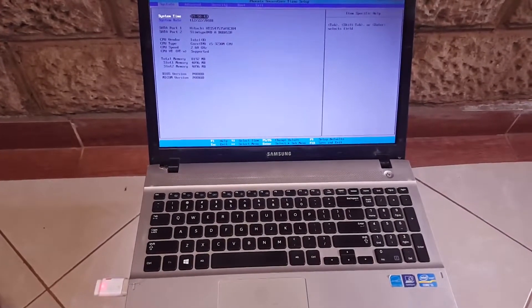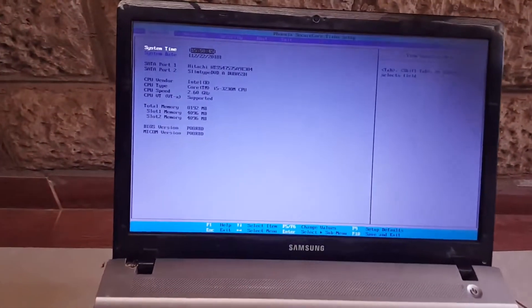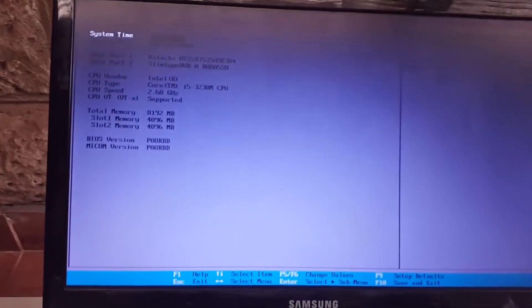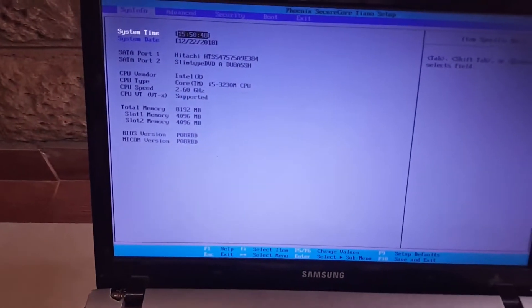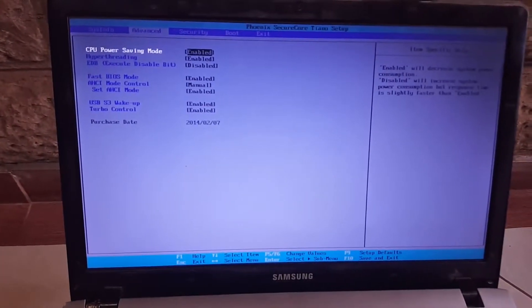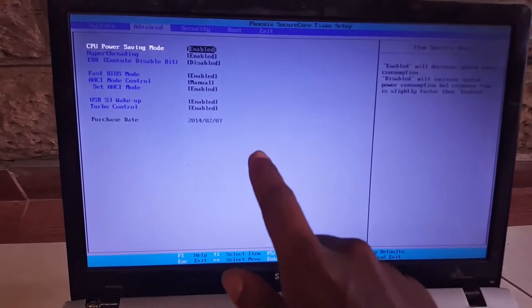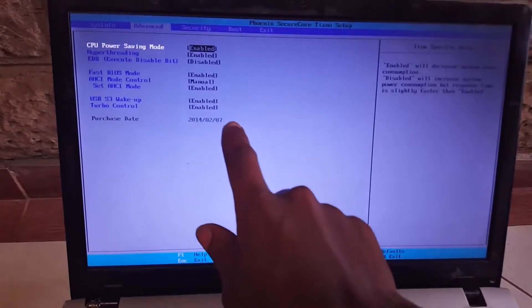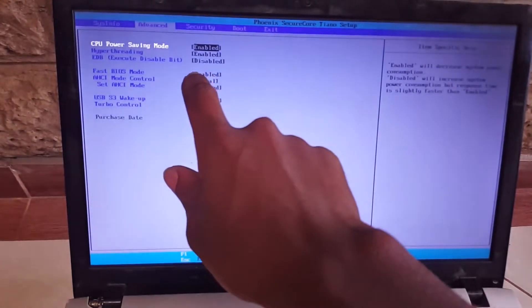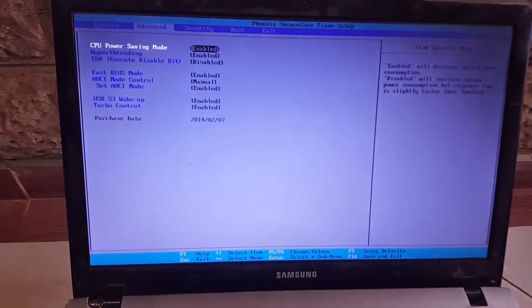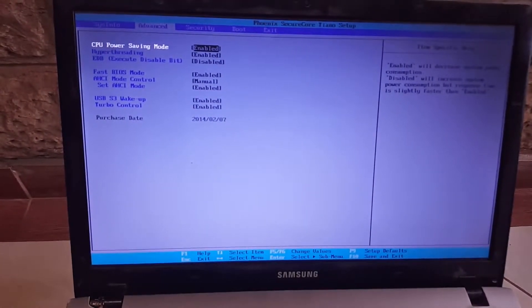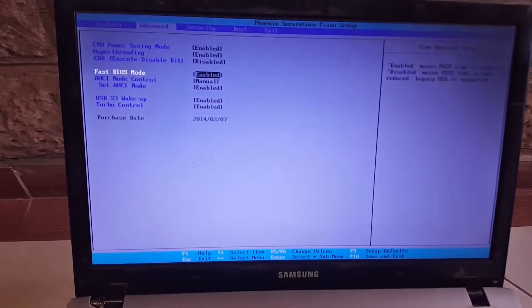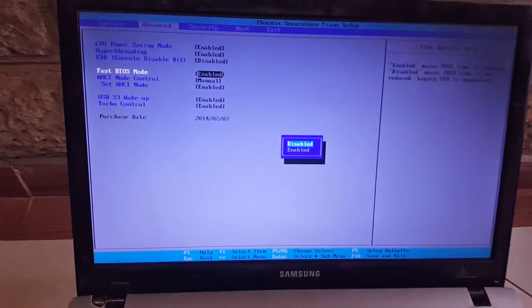As you can see here, you go to Advanced and you have two things here which are enabled. Like the first BIOS mode, you have to disable this.